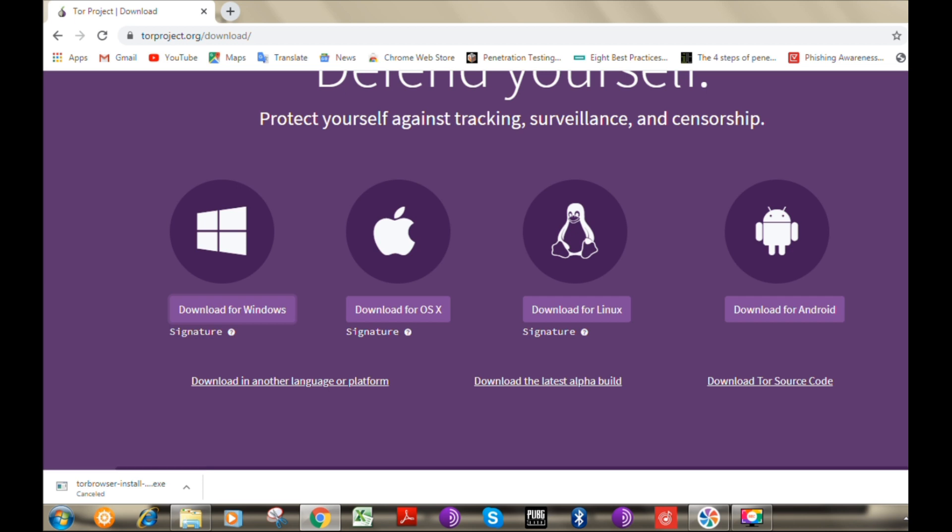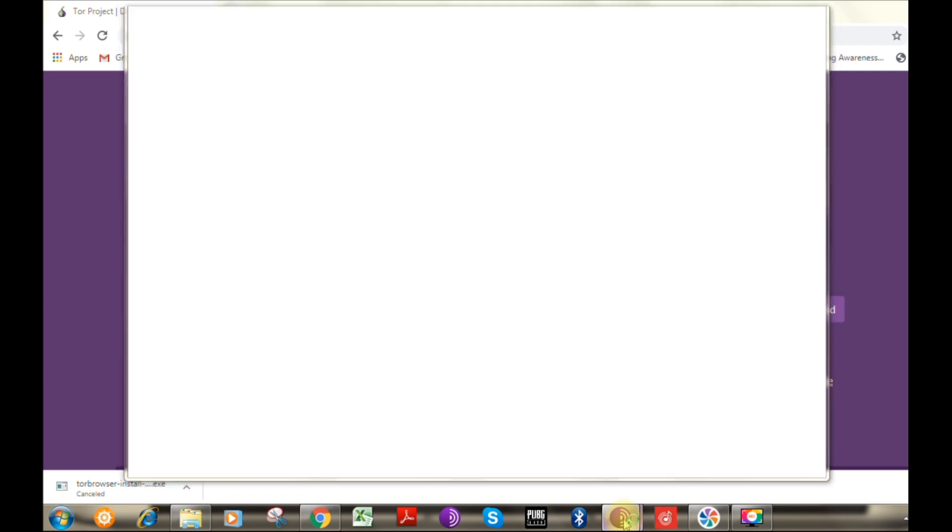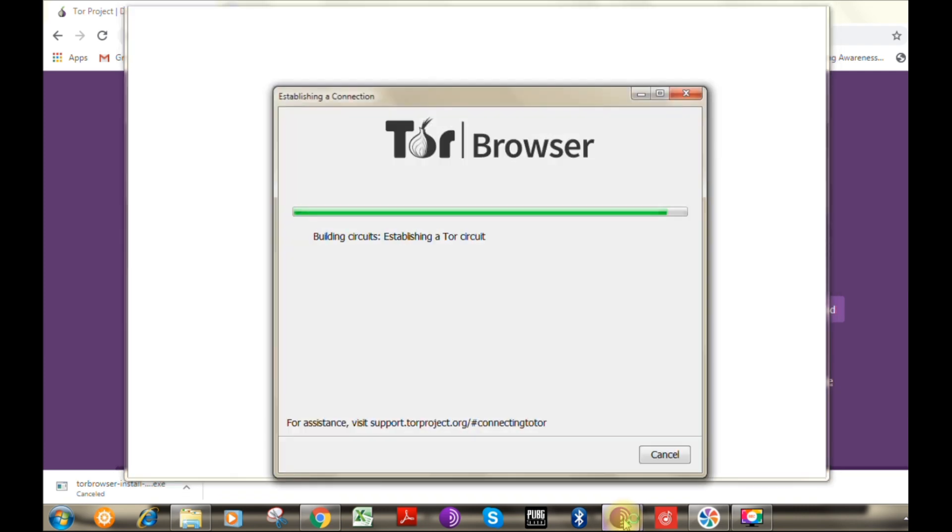Now let's open the Tor browser. It is now loading the Tor relay networks to kickstart our surfing session.